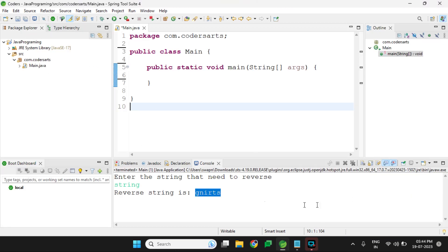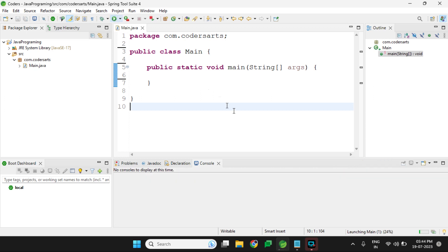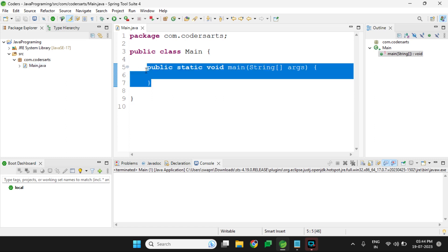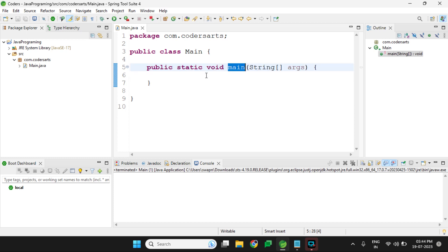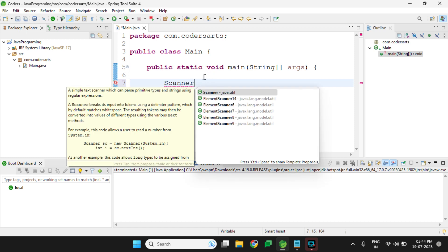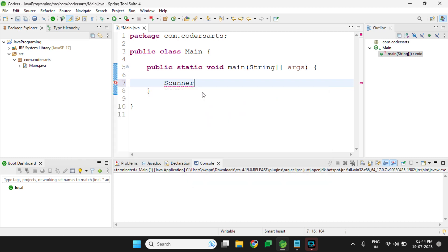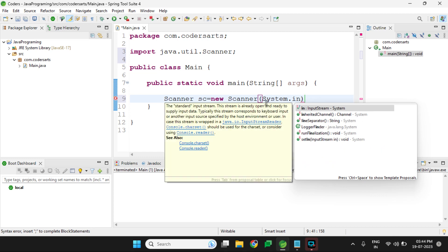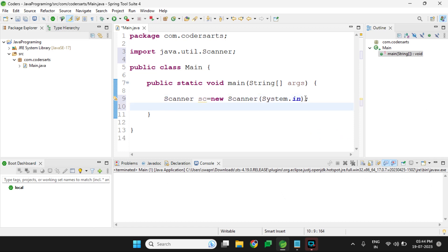Let's start directly with the program. First we have to create the main dot java file and create the main method that will take the input and run the application. I'll create the Scanner class which will take the input from the user: Scanner sc equal to new Scanner, and I'll pass System.in, which will take the input stream and take the input from the user.